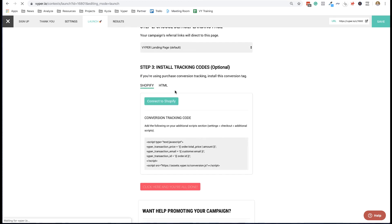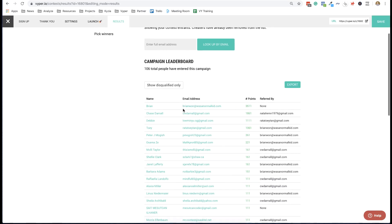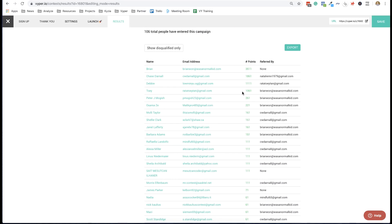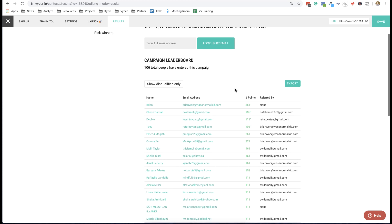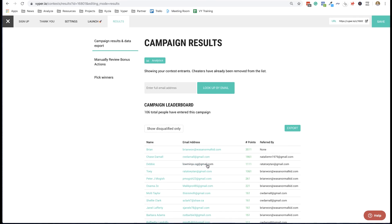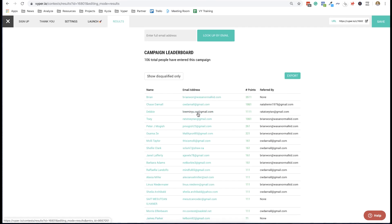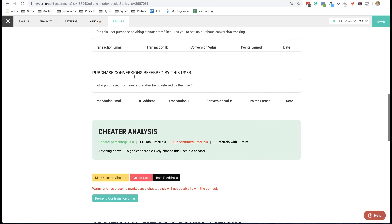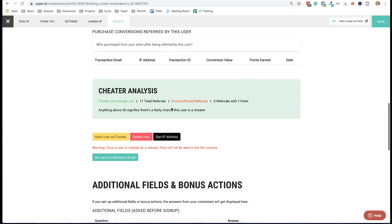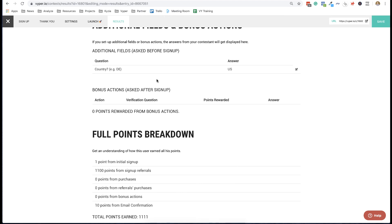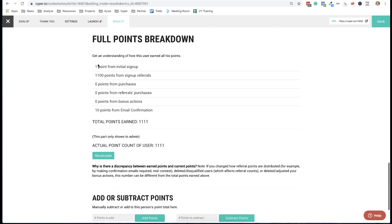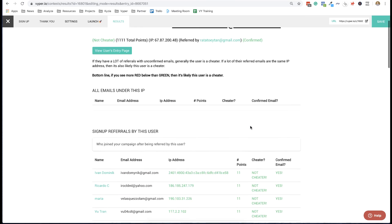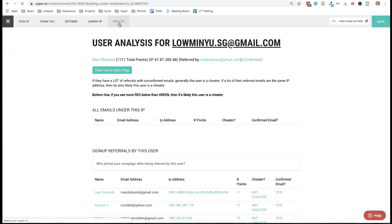You can also look at people's profiles — in here you can see if people are engaging, who they're referring, and whether they're spending money in your store. If they make purchases, you'll have all that purchase information. You can see all the fields they answered on sign-up, how they collected their points, and you can add and subtract points as well — so you can fully manage your users from within this results tab.